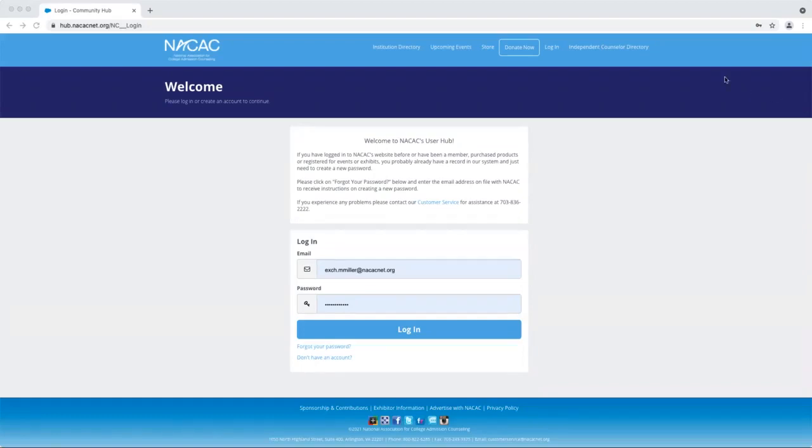First things first, you'll need to log into your NACAC Community Hub, which is home to your NACAC member profile. Simply navigate to hub.nacacnet.org and input your login details. If you don't remember your password, you can click on the forgot password button.